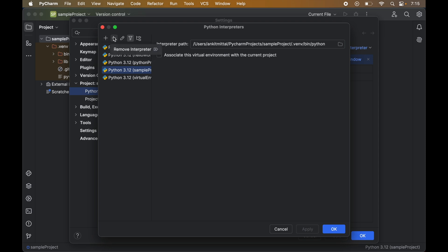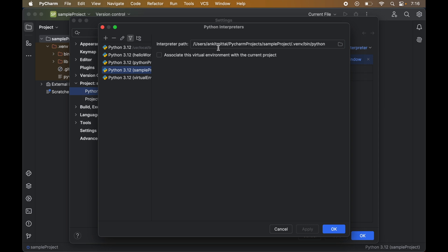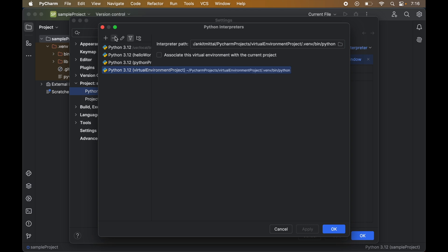And from this option we can remove the selected interpreter. Let's say we want to remove this interpreter which is corresponding to the sample project. But before removing this interpreter we will copy this interpreter path and keep it somewhere because this would be required while deleting the virtual environment. After keeping this path I will select this and click on the remove icon. Finally I will click on apply and OK.